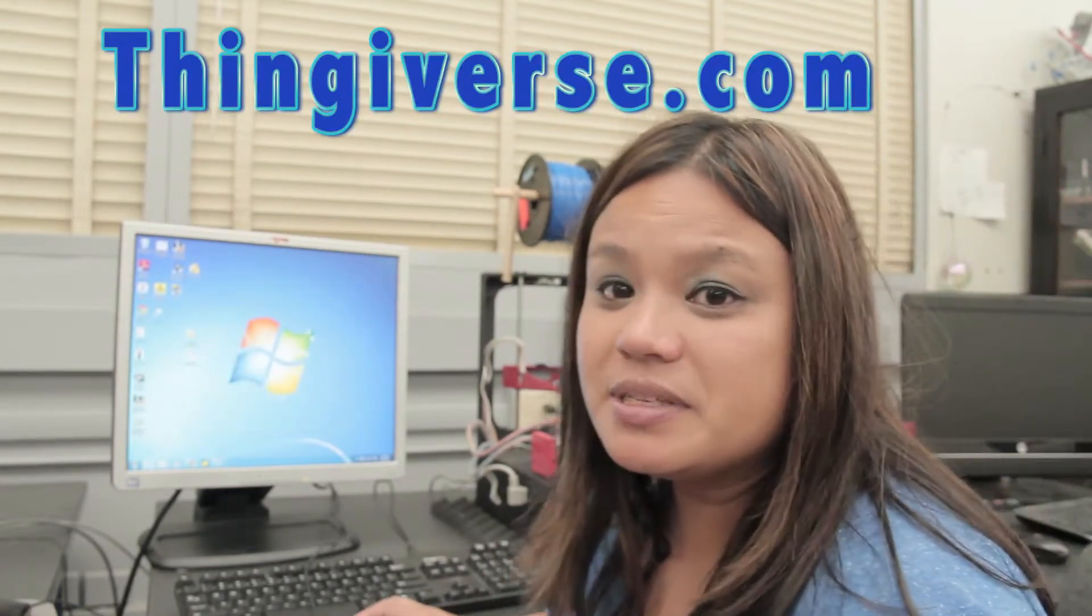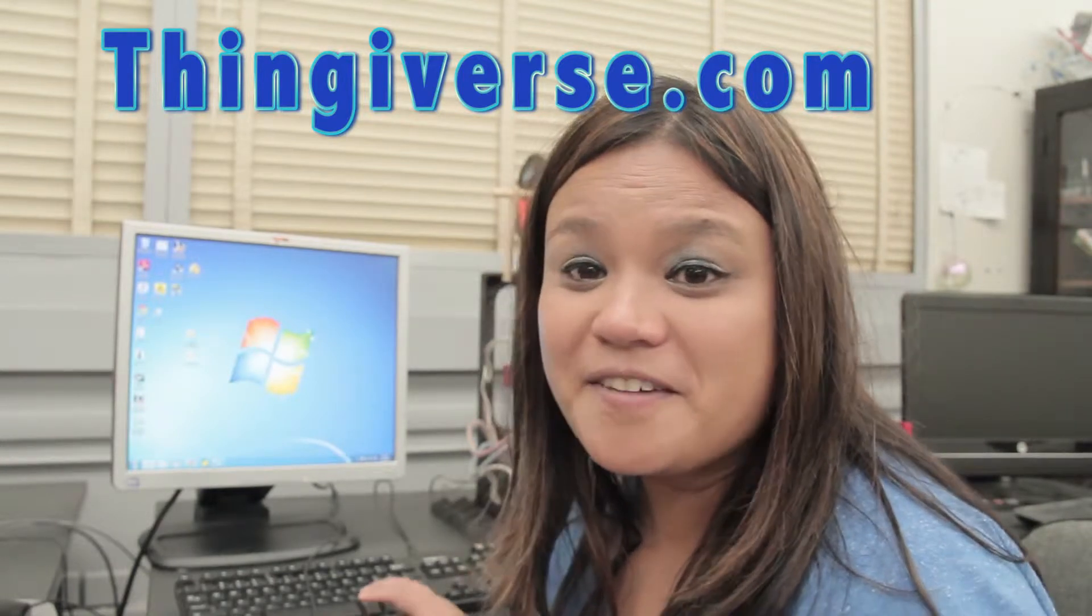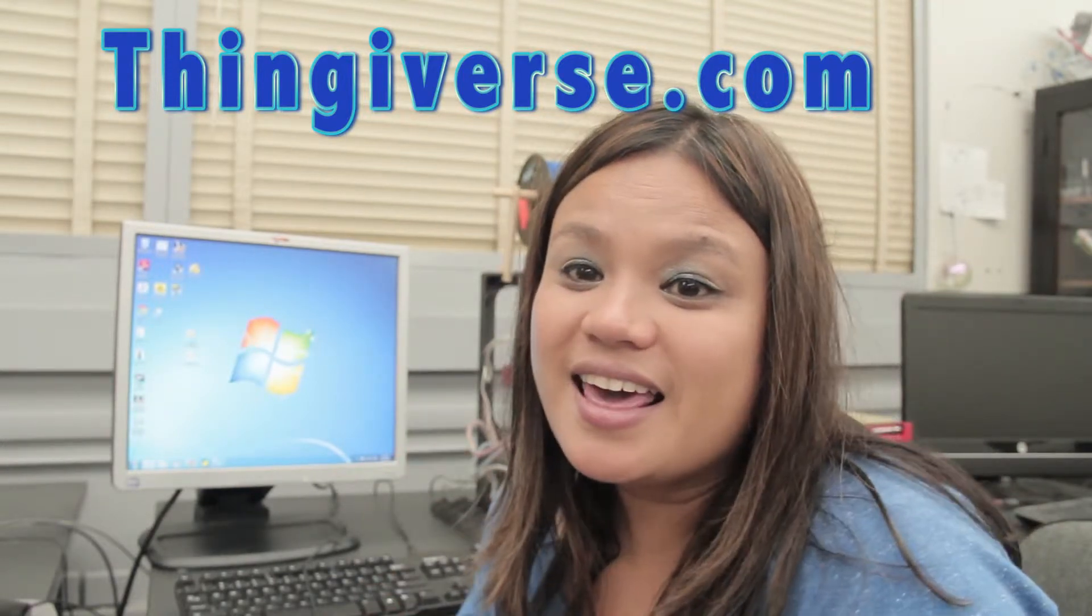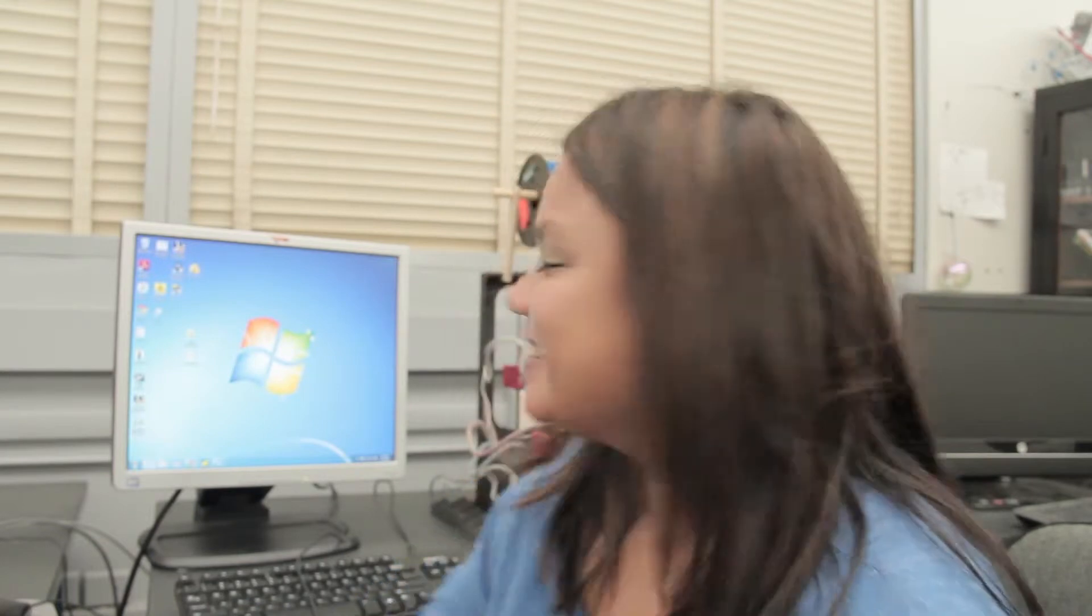Next step is to go to Thingiverse.com. Thingiverse is an awesome website that already has STL files available for you to download, so it kind of makes beginning 3D printing really simple and easy.